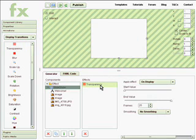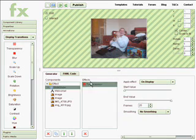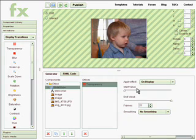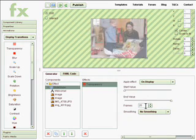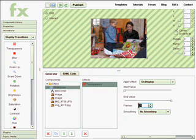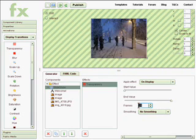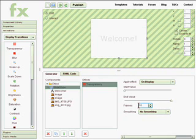By clicking on the effect within the effects box on the configuration pane, you can change various parameters. For example, how long the fade lasts. We can introduce a fast fade by reducing the number of frames that the fade takes.